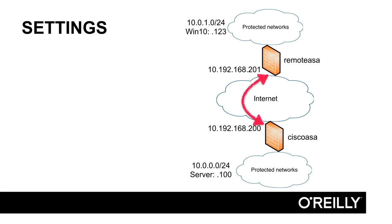We have a local network in our end that is 10.0.0.0/24 and the remote protected network is 10.0.1.0/24. That means that all traffic that comes from 10.0.0 that goes to 10.0.1 from our perspective should be encrypted and sent into the tunnel.